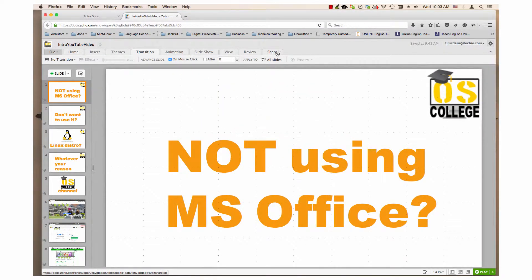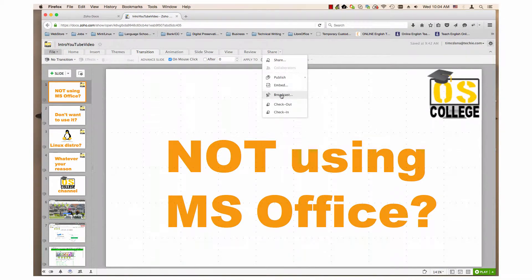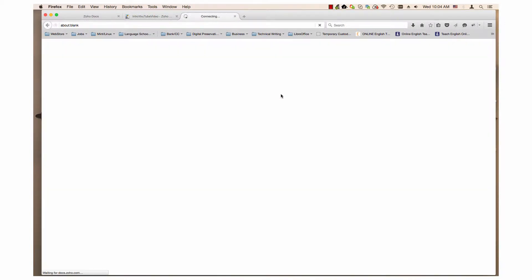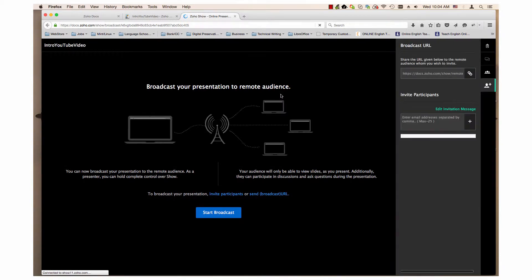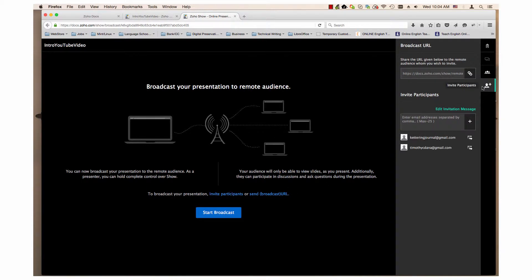First, broadcast is located under the Share menu. The Broadcast tab opens. The Invite Participants tab is probably already selected. In case it is not selected, click on it.